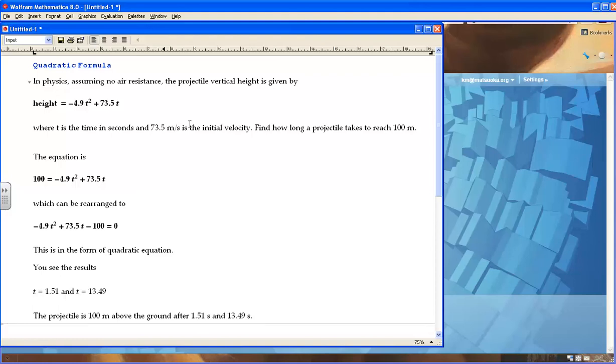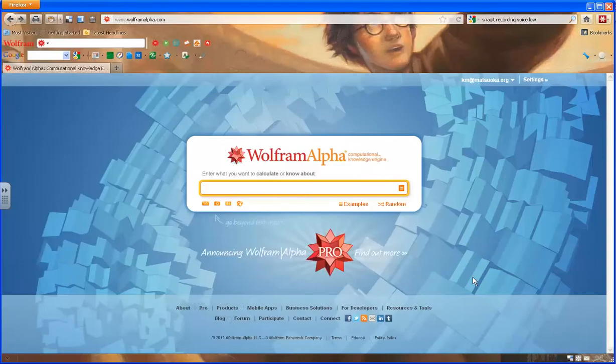This is in the form of the quadratic equation. To solve this, go to WolframAlpha.com, and you reach a page like this one.